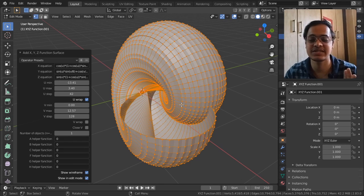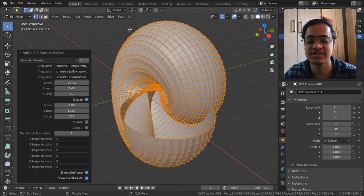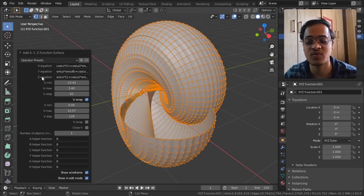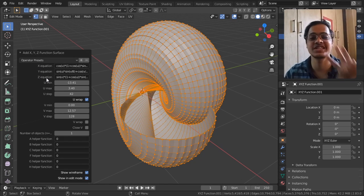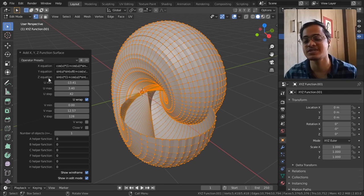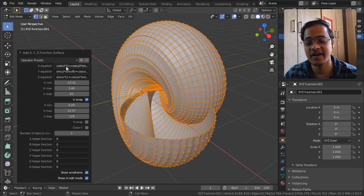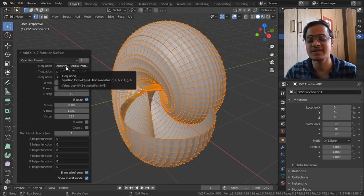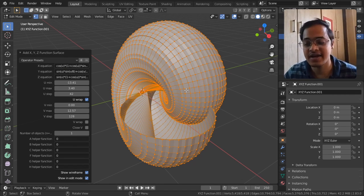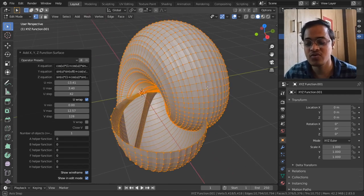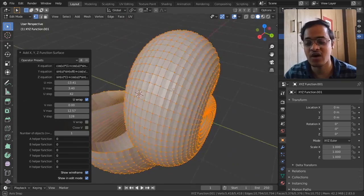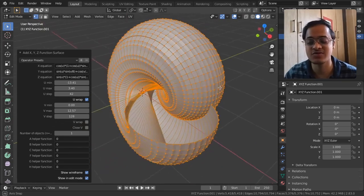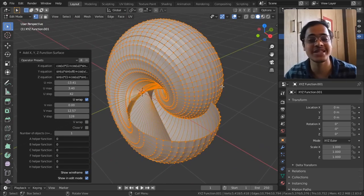So this is also same as the prior one, just the difference is you get X equation, Y equation, Z equation - three different equations - and you can put in the equations here and it is going to show us how that object is going to be visible in the 3D.